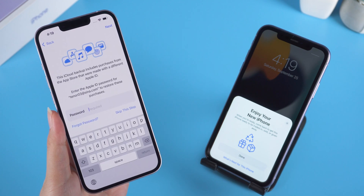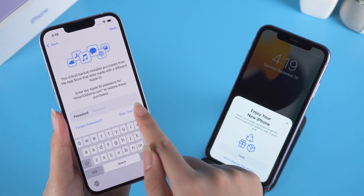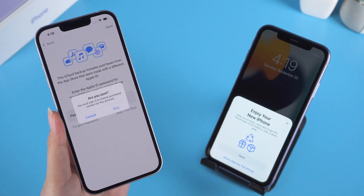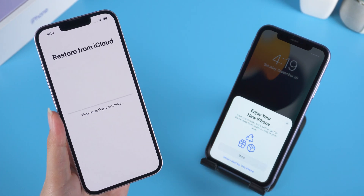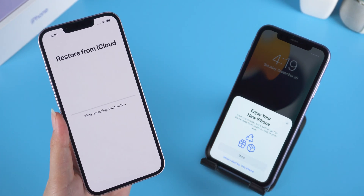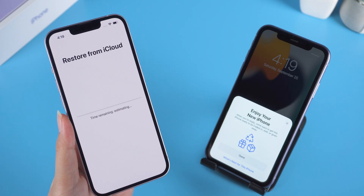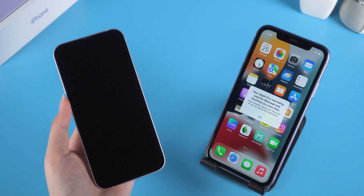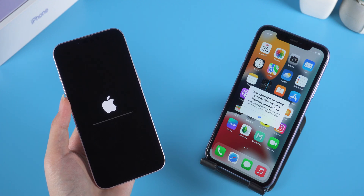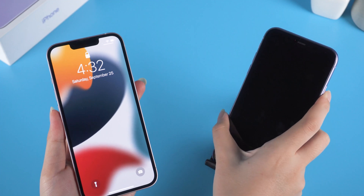You can also enter your password to restore your purchases. Then the transfer starts — it will take some time. Great, the transfer is now completed!